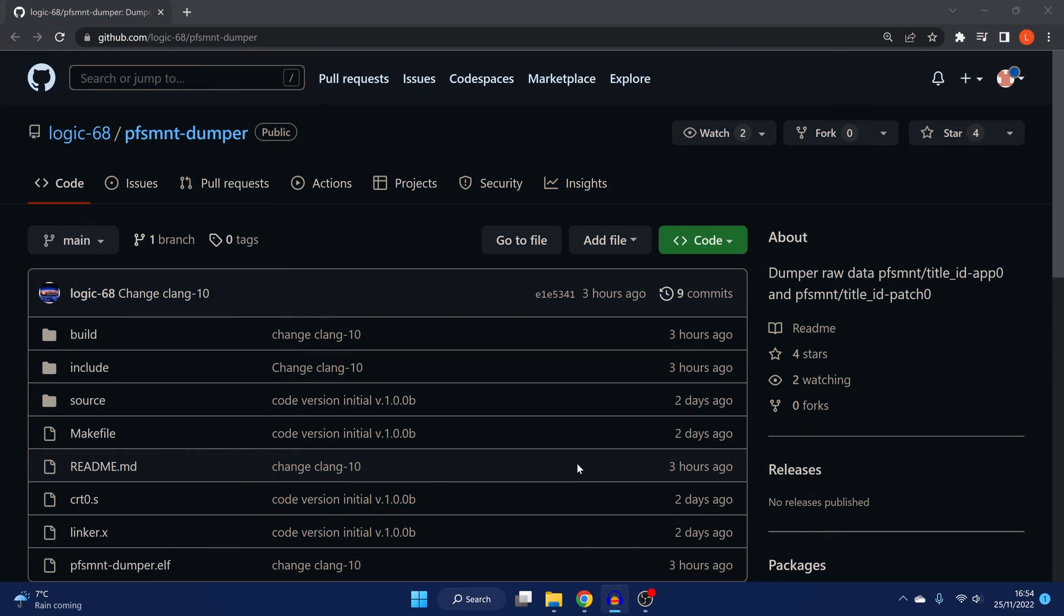What is going on guys, it's Modded Warfare here. Welcome back to another PS5 video. So in this video, we're going to be taking a look at a new payload for the PS5.